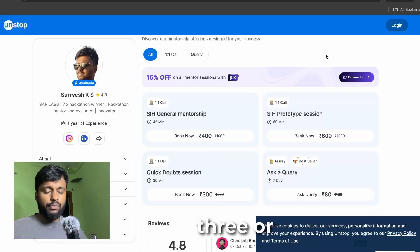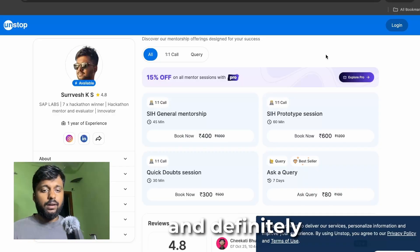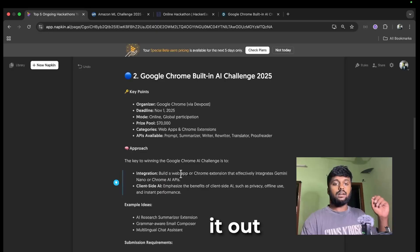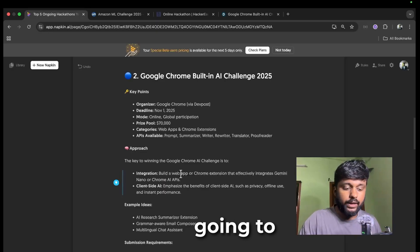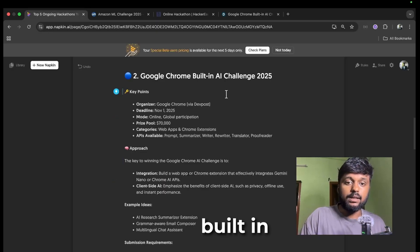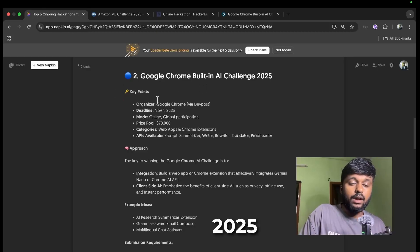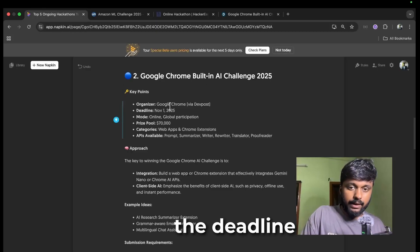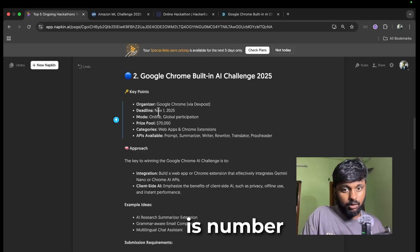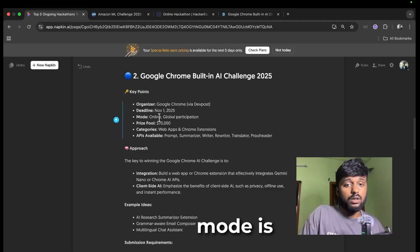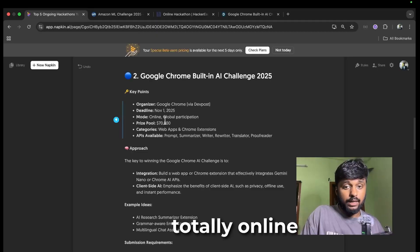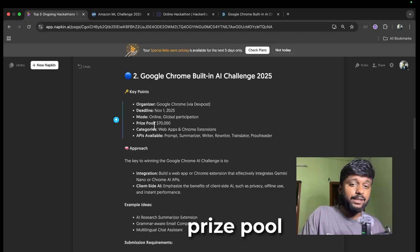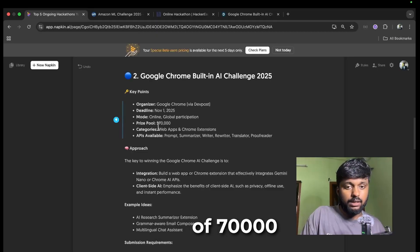The second one is going to be about Google Chrome Built-in AI Challenge 2025. It is conducted by Google Chrome, the deadline for application is November 1st, and the mode is totally online. It is a global hackathon with a prize pool of seventy thousand dollars.